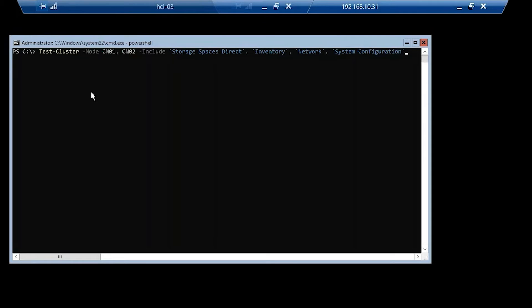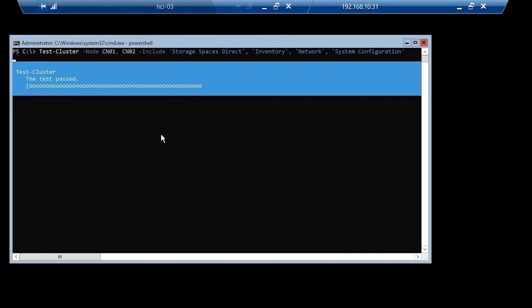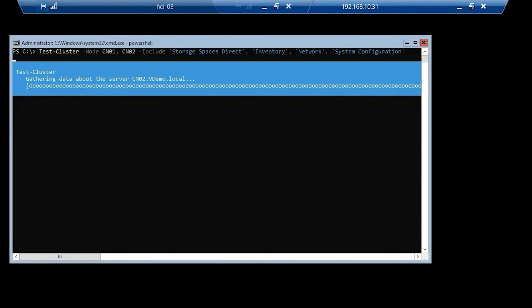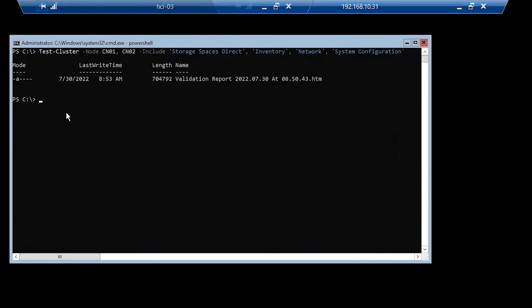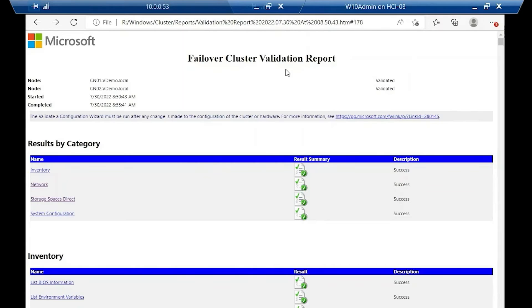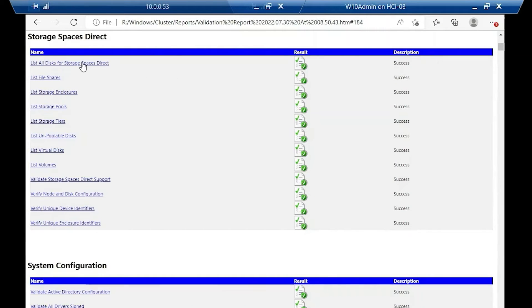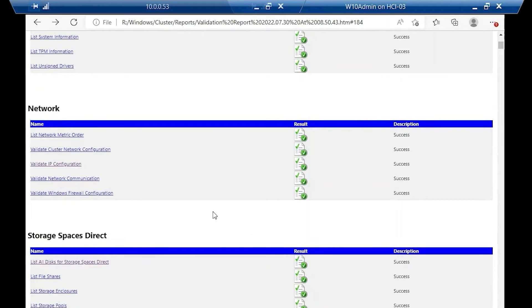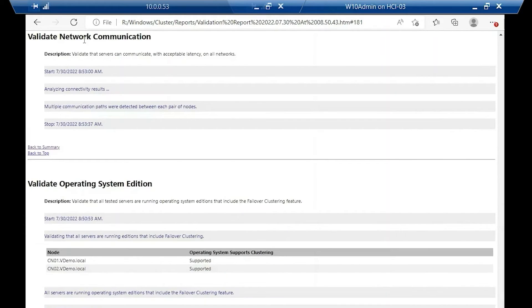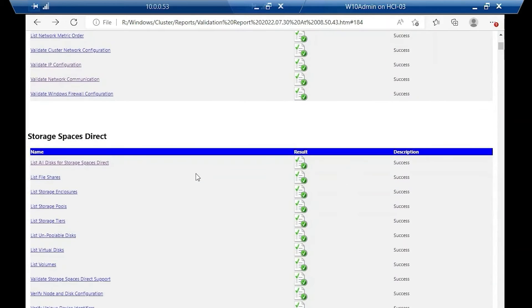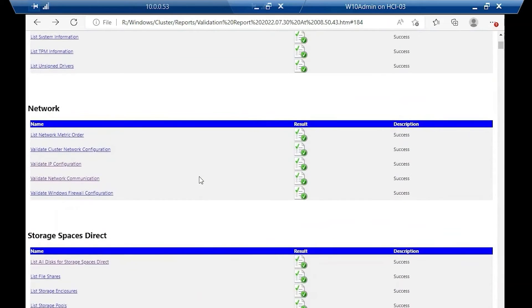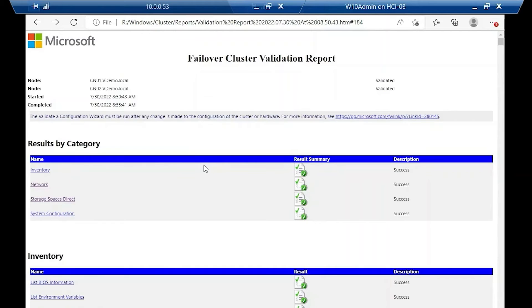Our first action item is to do a validation test to confirm that our cluster is ready for installation. That command ran successfully. Here's a view of the validation report — in all the major categories we're looking really good. One area we're particularly interested in is our storage spaces section. We also have validation of our network communication, which is extremely important in a cluster, plus verification in other areas. We should be ready for the install at this point.